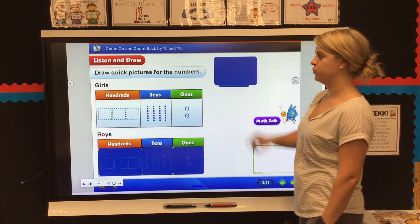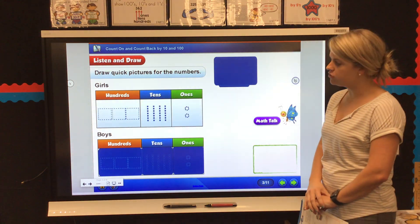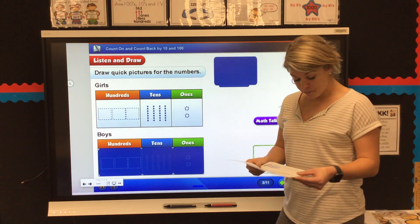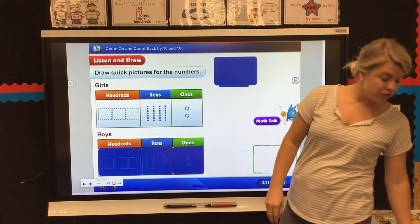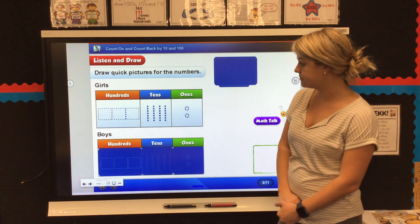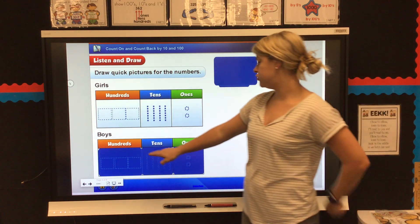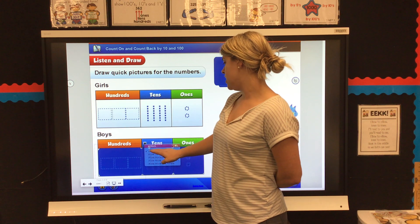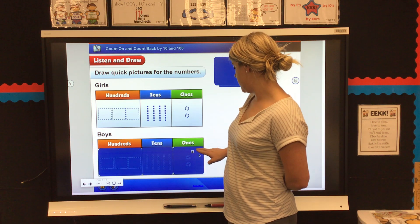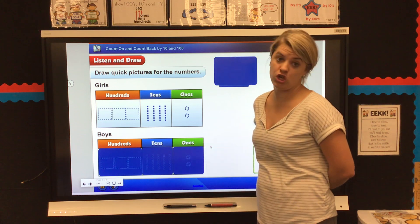352 boys. Is that what you had? 300 flats, 4 ten-rods, and 2 ones. Then for the boys, there are 352 boys. Go ahead and draw a quick picture of that — 352.